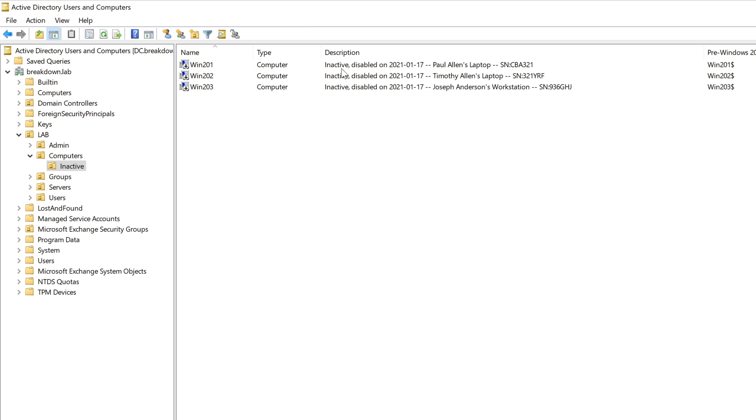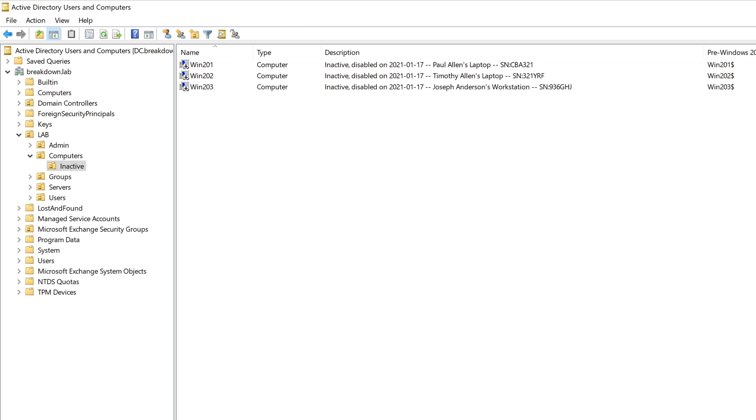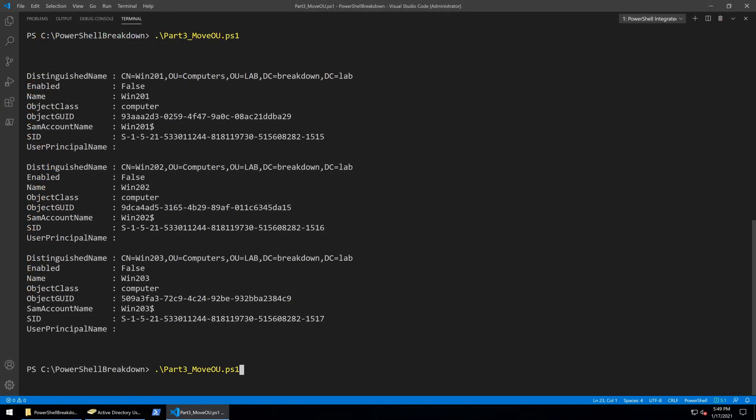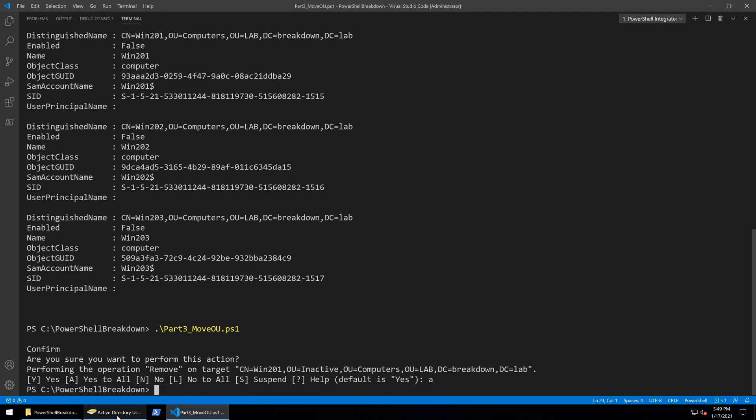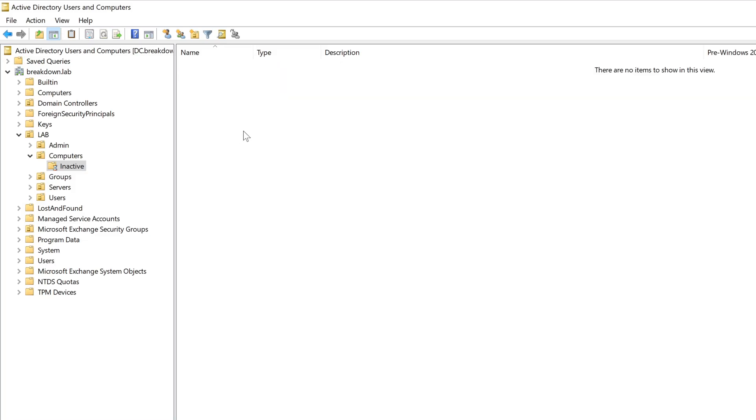In this video I'm going to further expand the script moving the disabled computers to another OU and then removing the ones from that inactive OU that haven't had any users log on in the past 90 days.